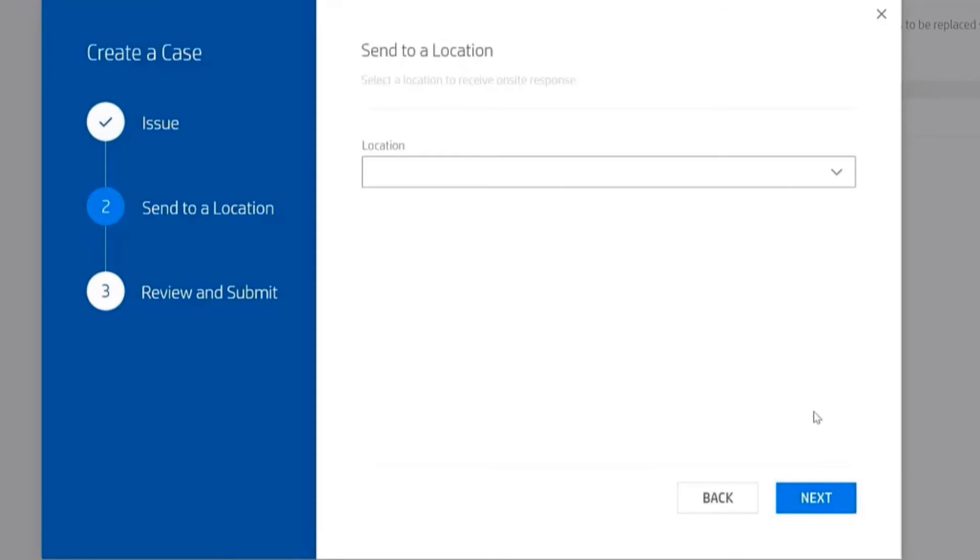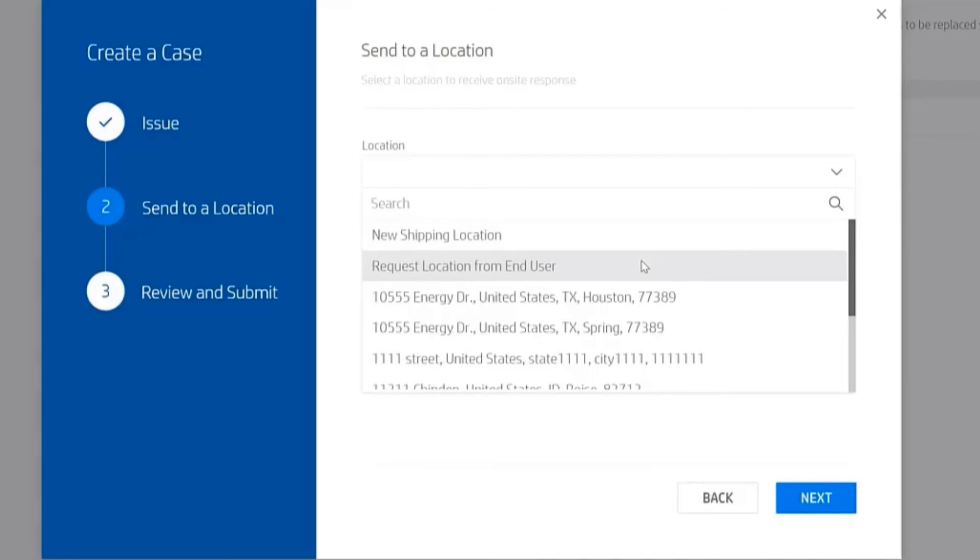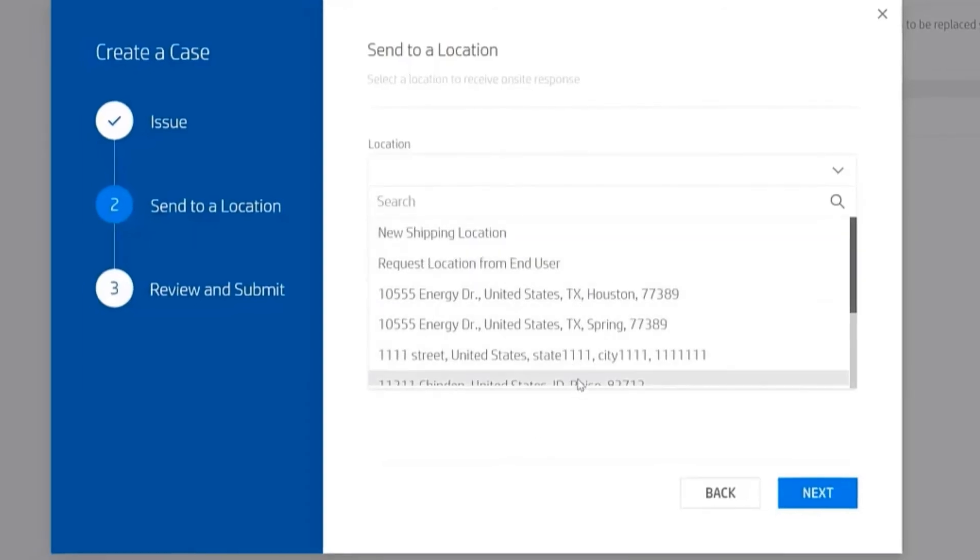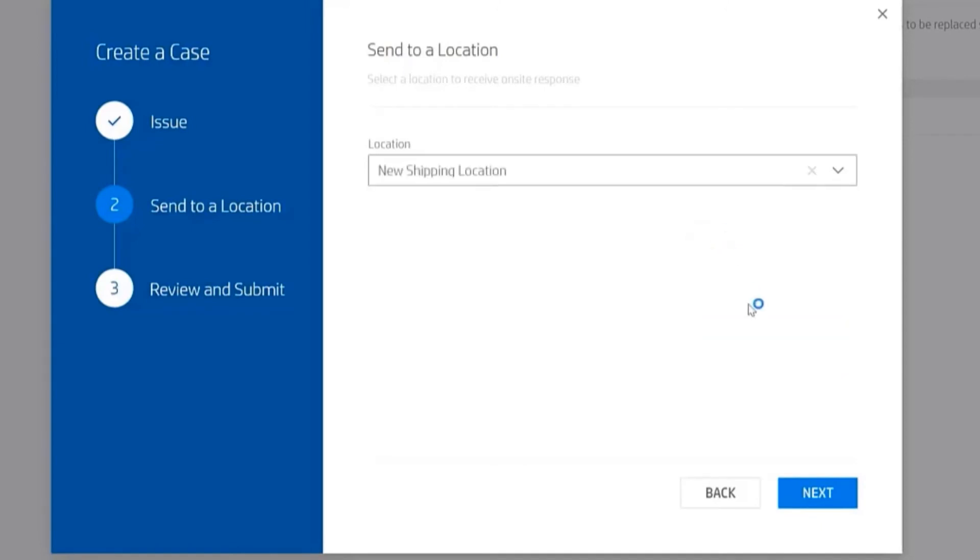it's going to take me to a page where I can specify the location of the device. I have a couple of options here. I can supply a new shipping location, request the location from the end user - where the actual end user would have a pop-up appear on their system tray asking them to provide their service address and phone number - or I can select an address that has already been put in.